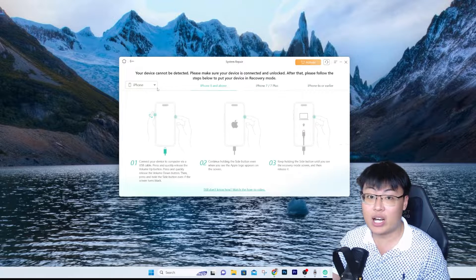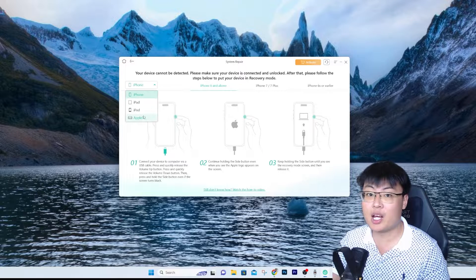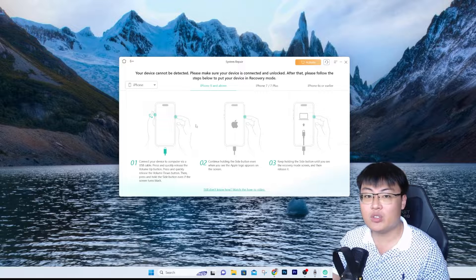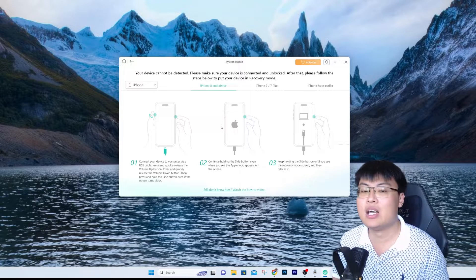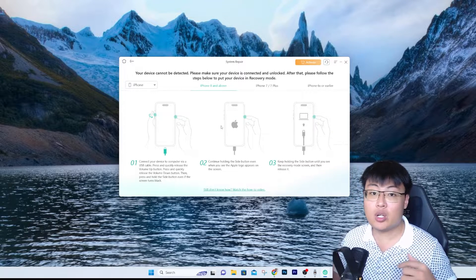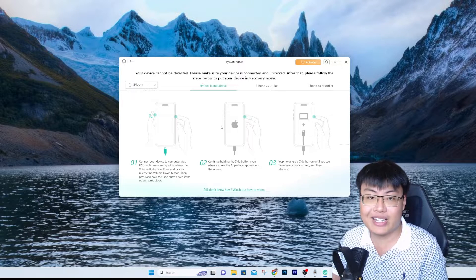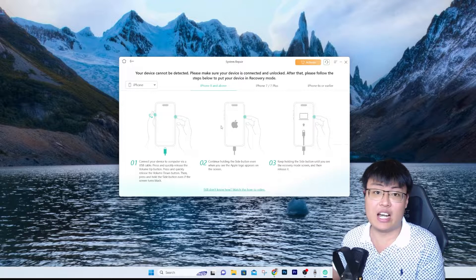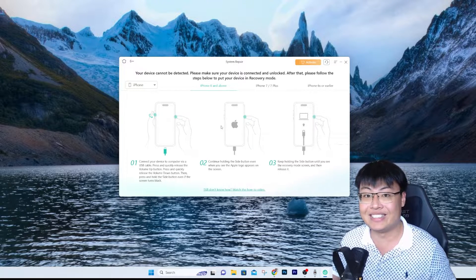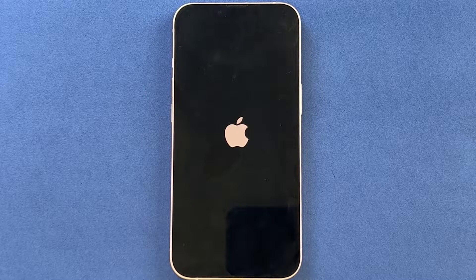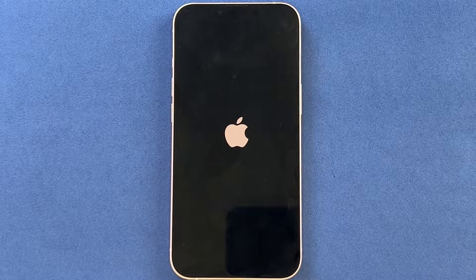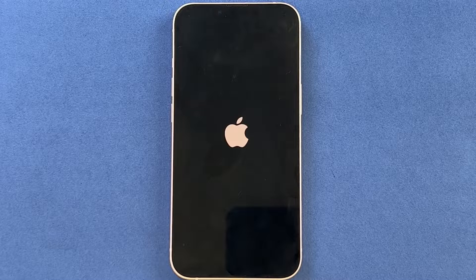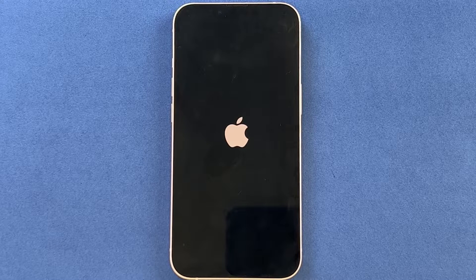You can follow the on-screen instructions shown here. For iPhone 8 and above, including iPhone 14 and 15, just follow those instructions. For older iPhones, iPad, iPod, or Apple TV there are separate options. Once your device is in recovery mode, the software will automatically detect it and start the repair process. Now let me show you a clip going through the repair process — I have this iPhone 13 that is constantly stuck on boot loop, showing the Apple logo over and over.